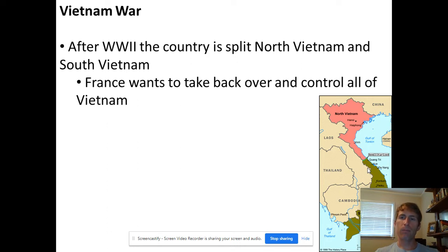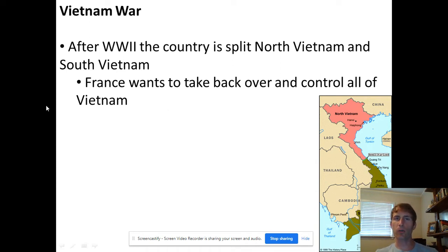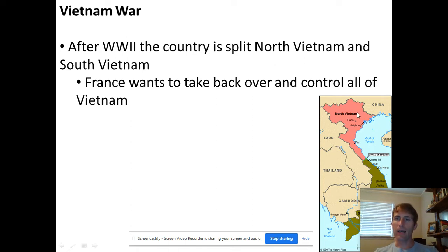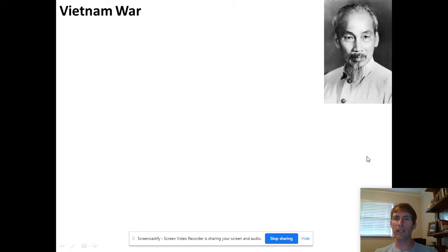The problem is Vietnam before World War Two wasn't a free country — it was actually controlled by France, who is one of our allies during World War Two. France wants it back, and the North Vietnamese especially do not want to be taken back over by France. So France sends troops over there and tries to take it back, but they're not going to have an easy time.